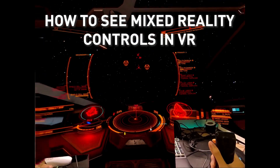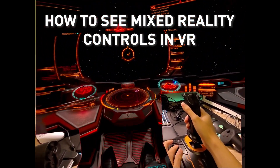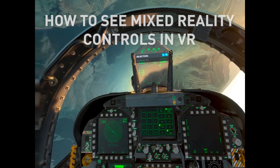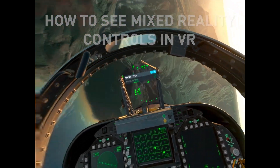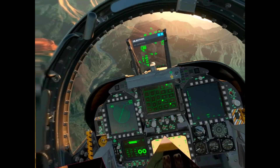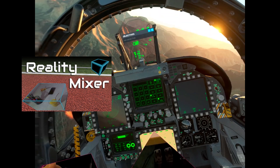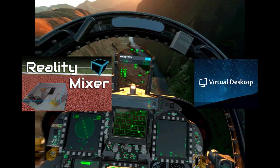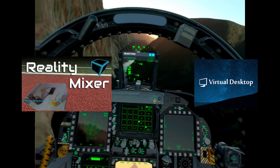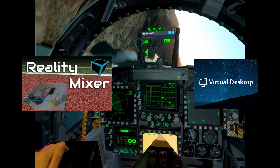This is how you use Mixed Reality pass-through on your controllers, your racing wheels, and your throttles — whatever you want to use. We're going to be using an app on Steam called Reality Mixer and combining it with Virtual Desktop. This will work with a Quest or a Pico headset that has pass-through mode.